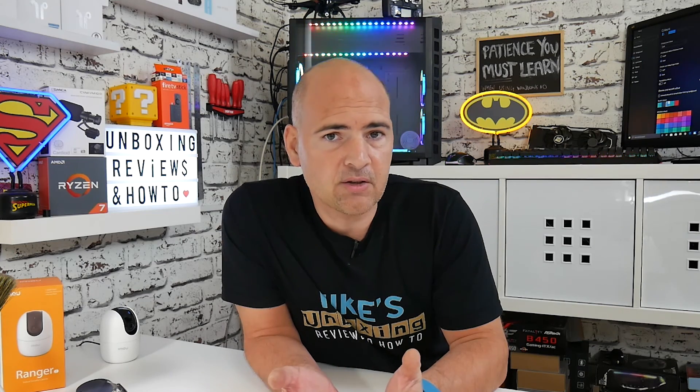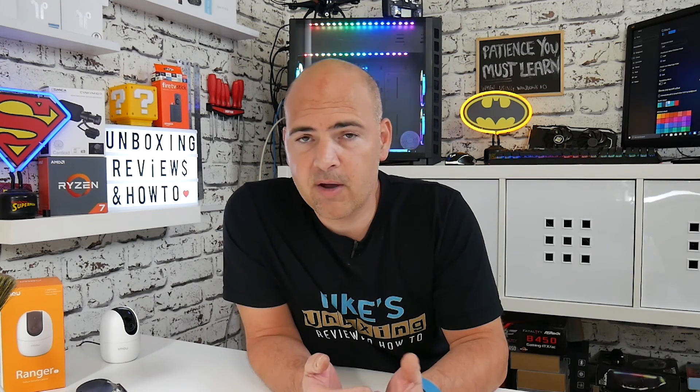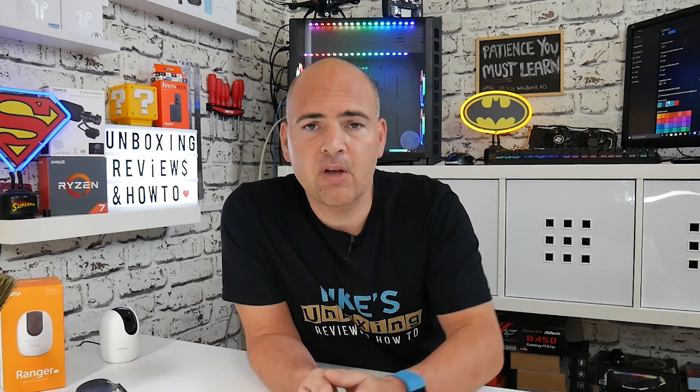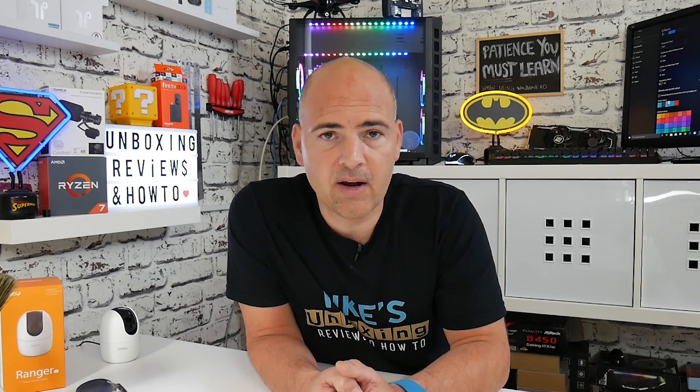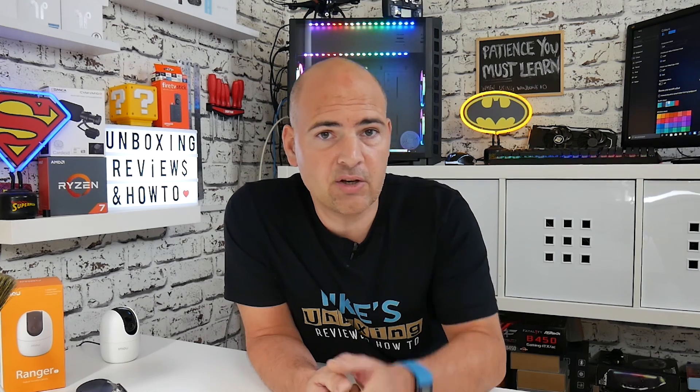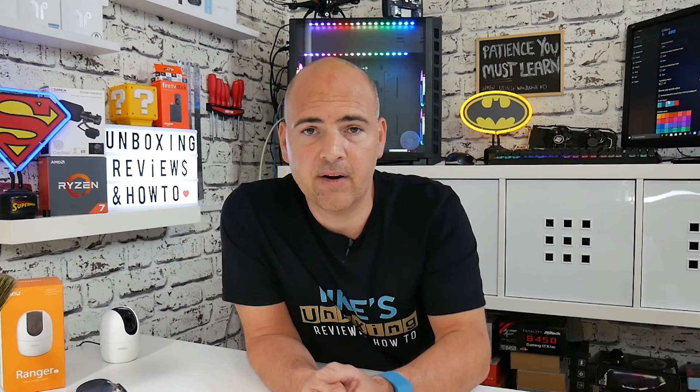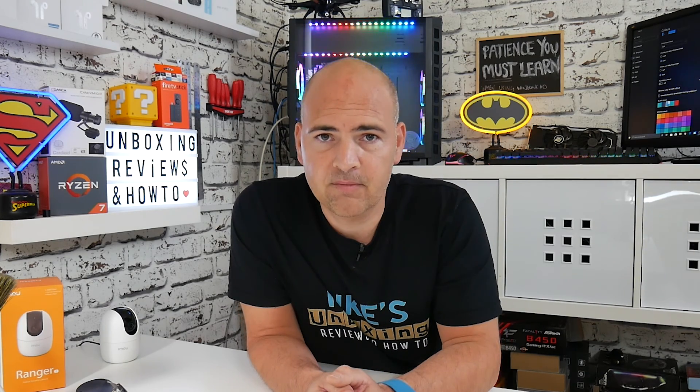Let me know in the comments section, do you prefer the dark mode? Do you prefer the traditional light mode? What is your particular preference? Let me know in the comments below and in the meantime I've been Mike. This is Mike's Unboxing Reviews and How To and hopefully we'll be catching you in the very next video. Thanks for watching.